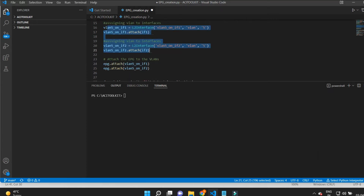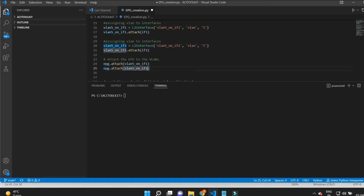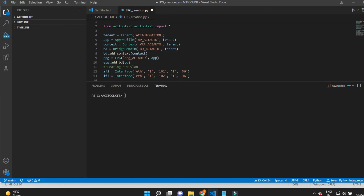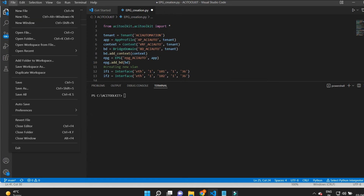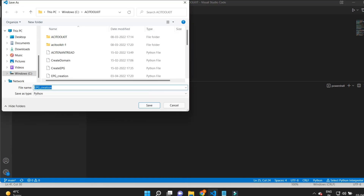Now our script is ready to run. I'll save it and give a new name to the file — I'll save this file as 'interface_and_vlan'.